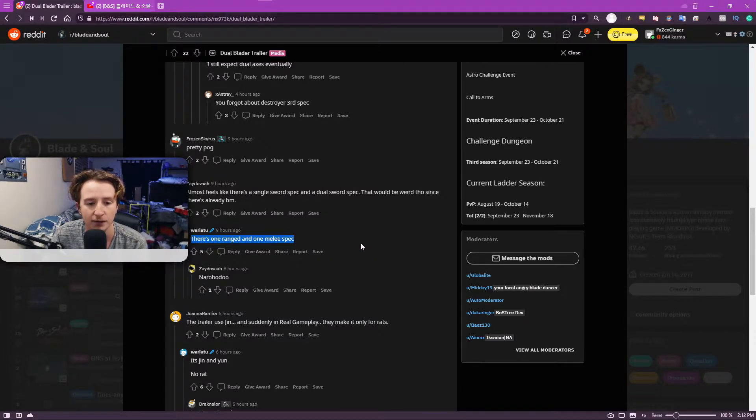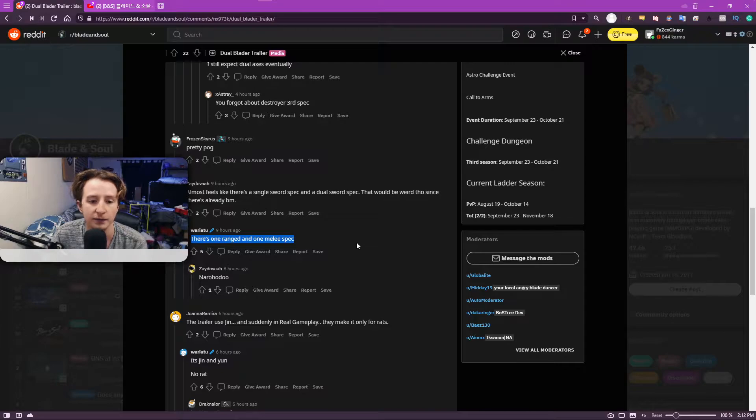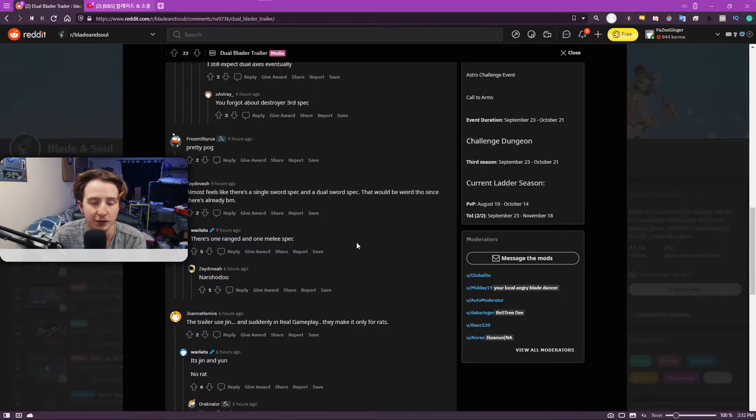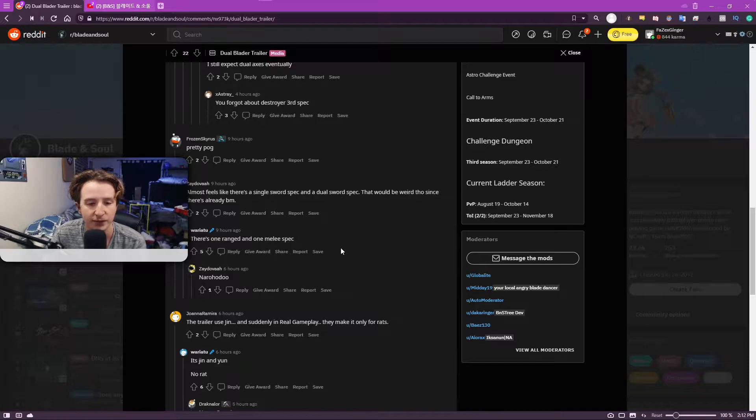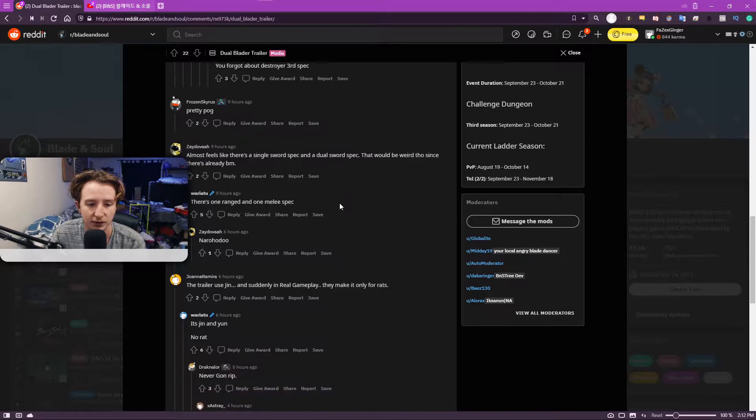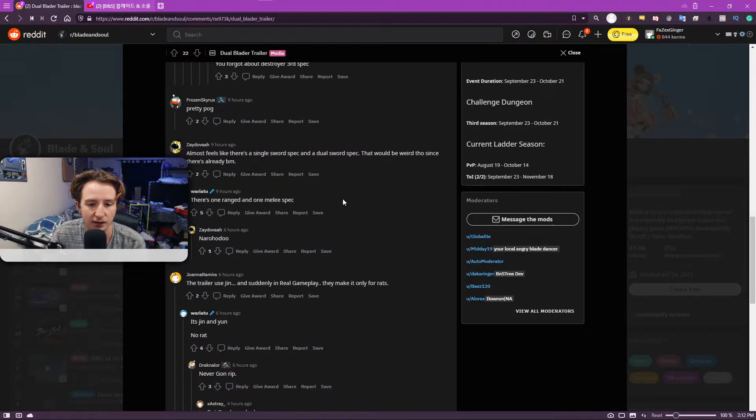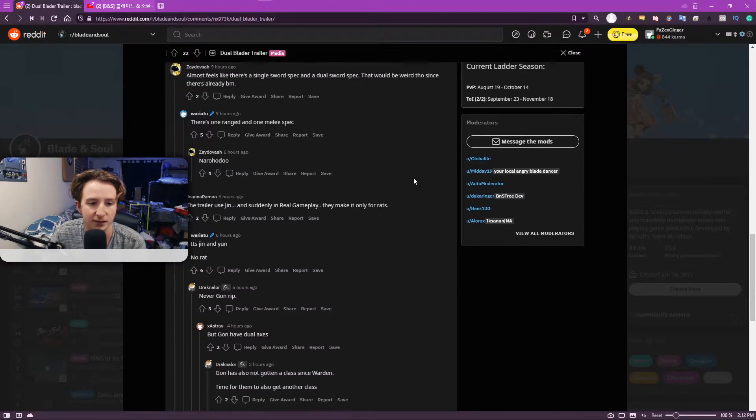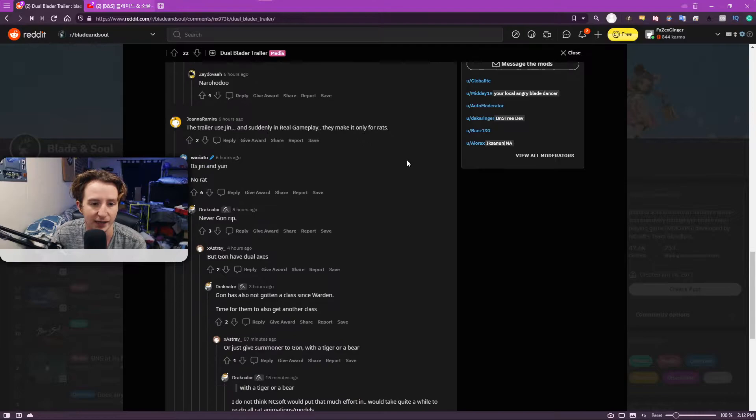So I would like to assume that the ranged spec is going to be the single sword one. And the melee spec will be the dual sword. So yeah, that seems like it's going to be the case.